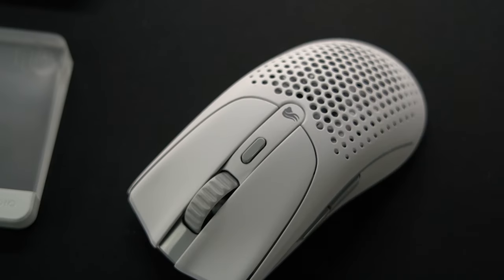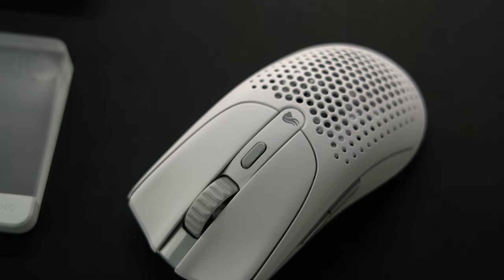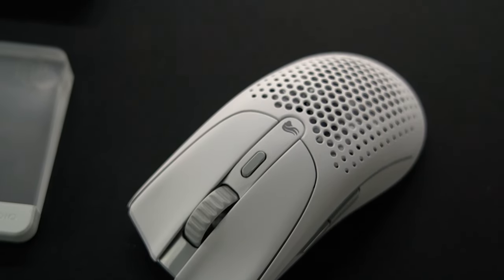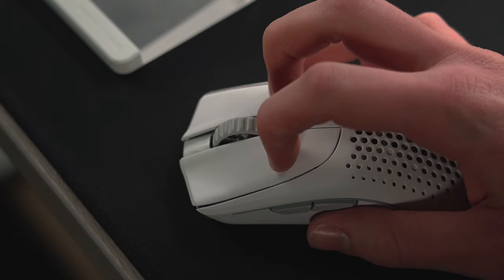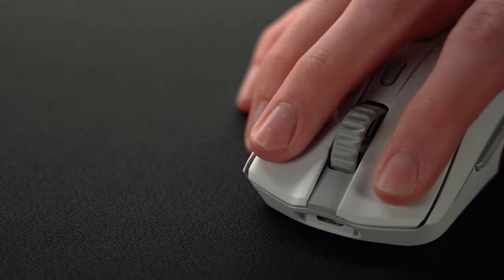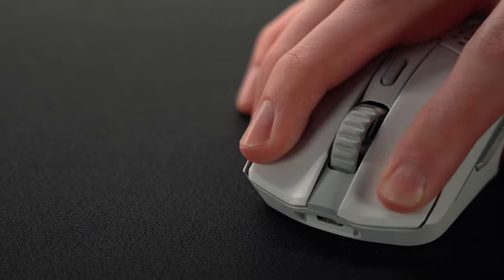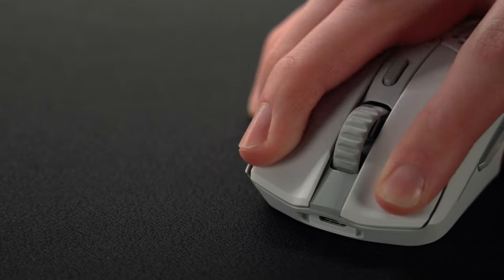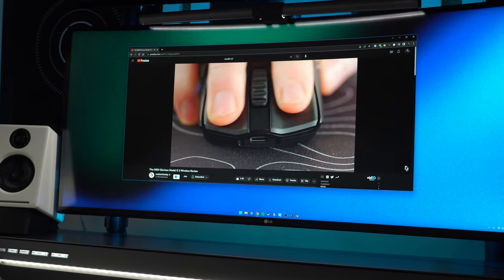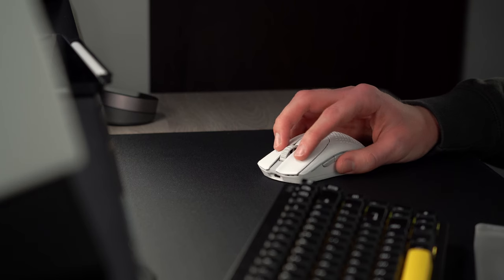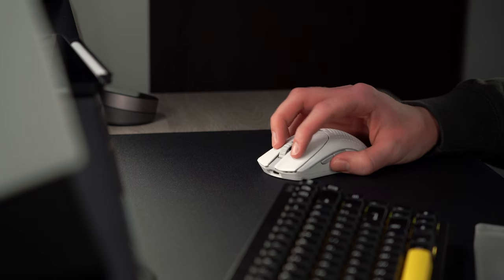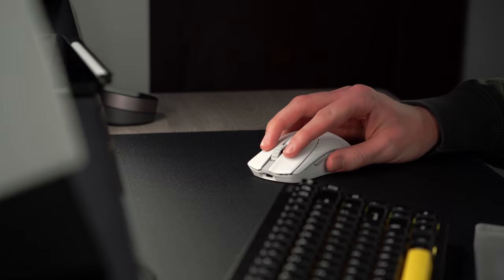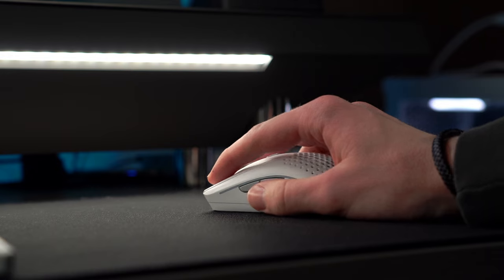Different from the original Model O, the two mouse buttons are separate pieces of plastic, which I found to provide a very consistent click. They do wobble a little bit, but I didn't even notice this until Random Frank P pointed it out, so I wouldn't worry about it. I like to use a sort of hybrid grip style with claw and fingertip, and I found it to work really well for these mouse buttons.